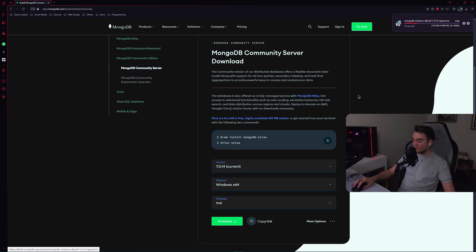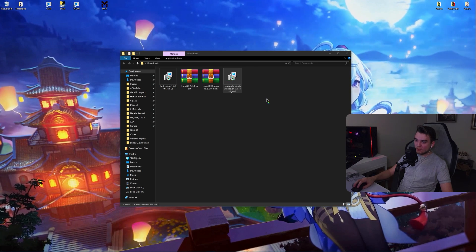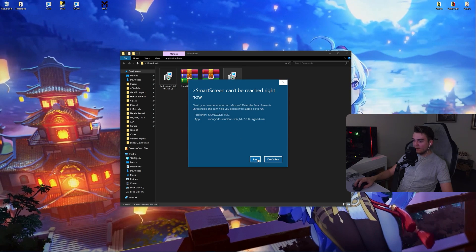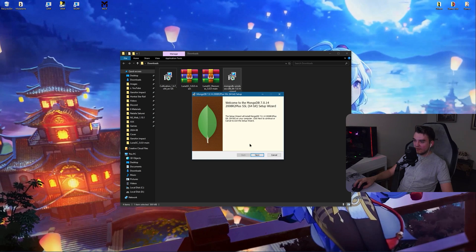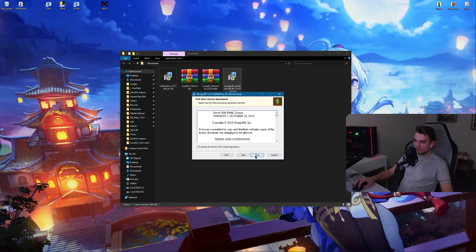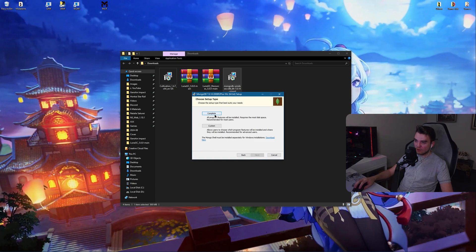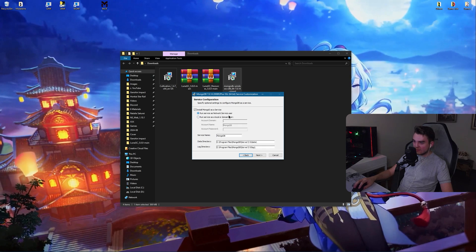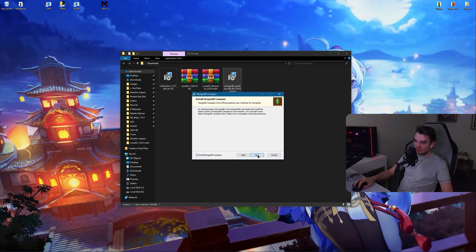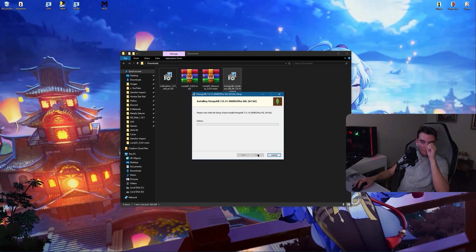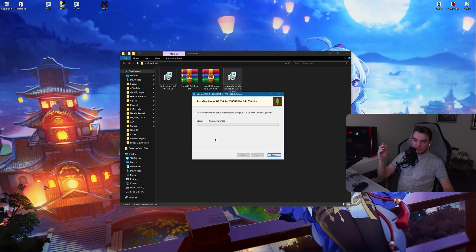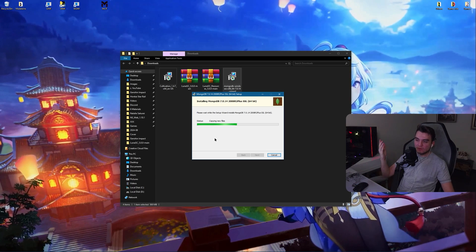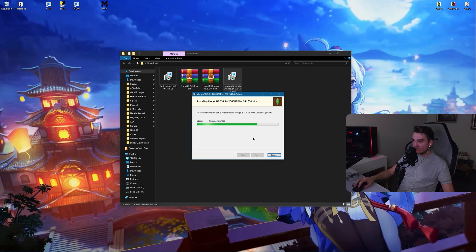Then you obviously wait for it to finish downloading. And to install MongoDB, you run its installer, run, and just click on next. Don't change anything. Complete. Just click on next.